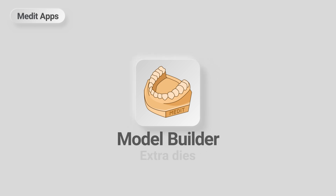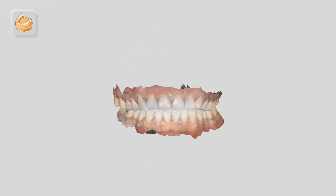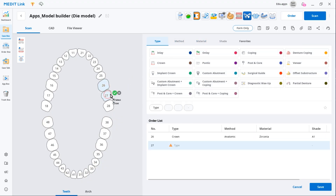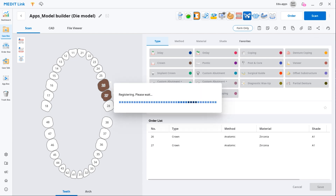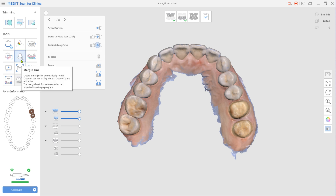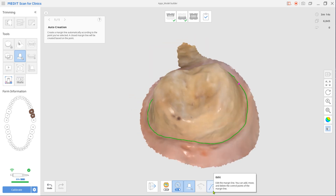This is a quick guide on how to design a model with extra dies using the Model Builder app. You will need the scan data to work in the app. Create a new case, select Designated Restoration as Product Type in the form, and then scan both arches. A tip here is to create margin lines right in Medit Scan for Clinics, so they could be later automatically imported to Model Builder.